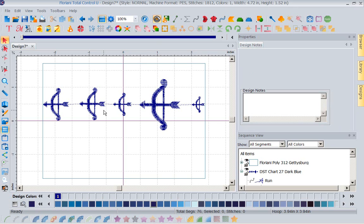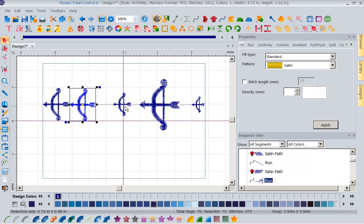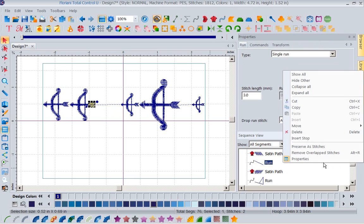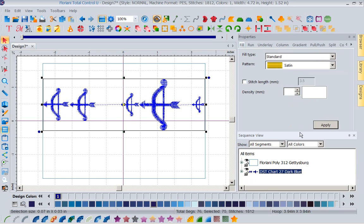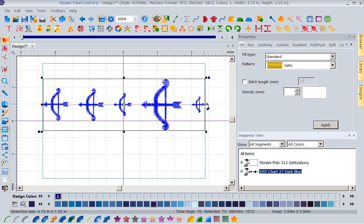Now we have a tool called distribute horizontally. It does not matter how close or how far these are from one another. When I come up here and select all of these guys and come up to my distribute horizontally tool and left mouse click, you'll notice it's spaced them exactly. Now it didn't have anything to do with this box — I wanted the box to be a visual. Where it distributes from is the start of your first design to the end of your last, and within that spacing it is going to distribute them equally apart.